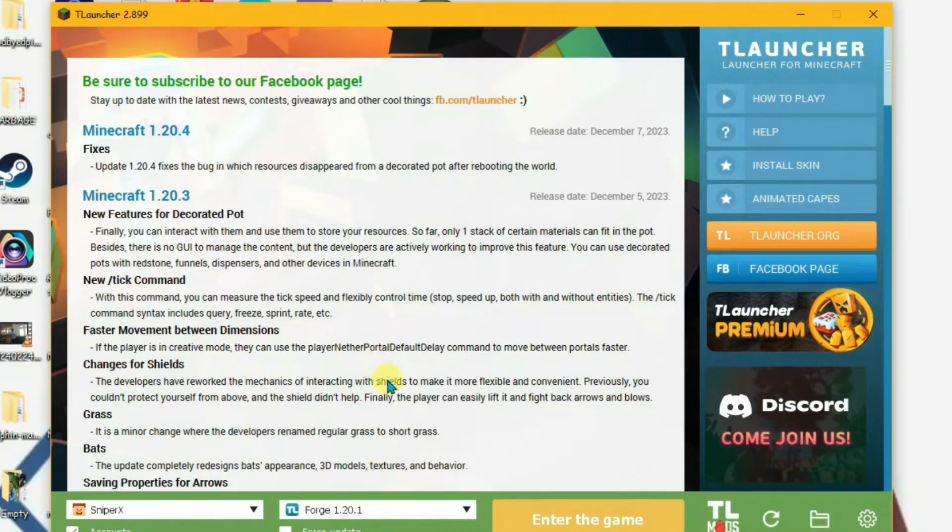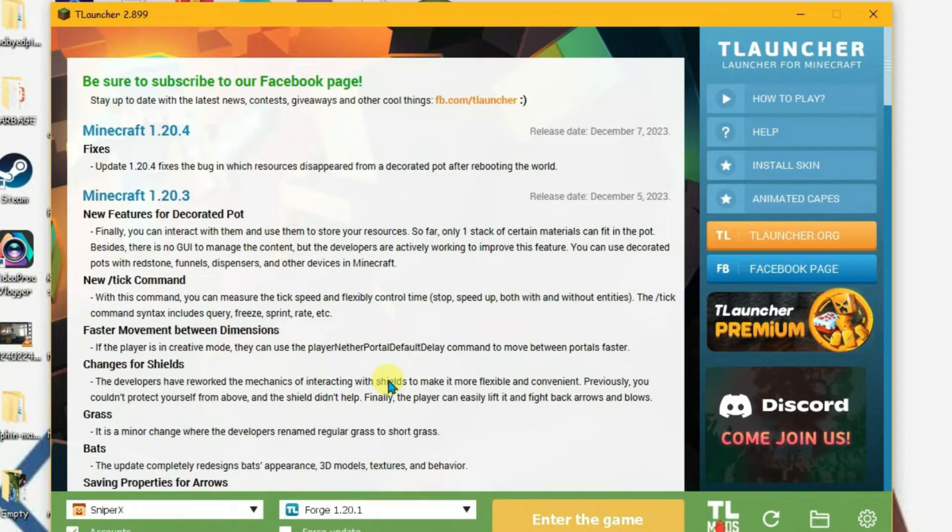I have T Launcher here. I'm going to show you in this video how you can add resource packs in T Launcher Minecraft.